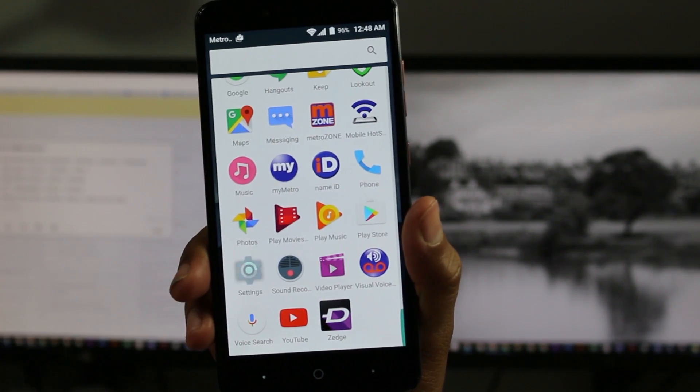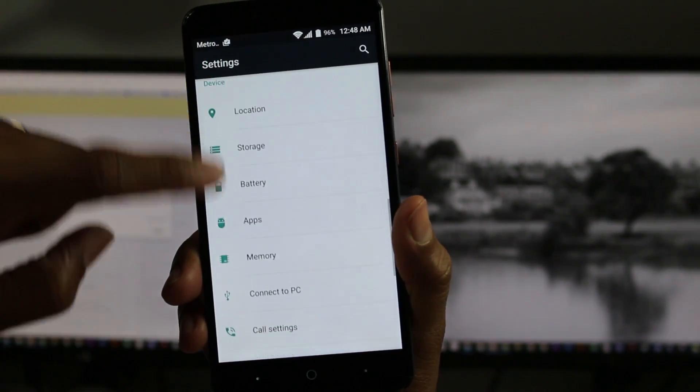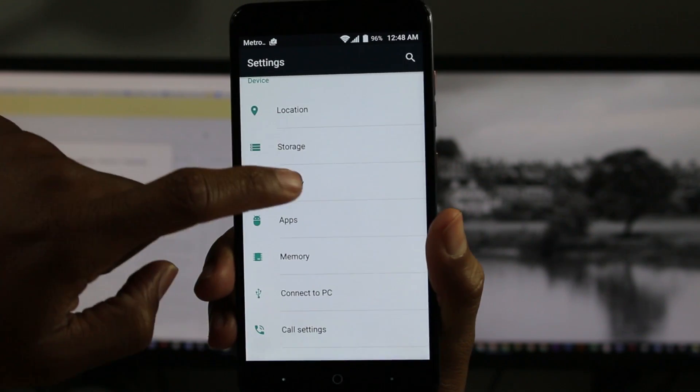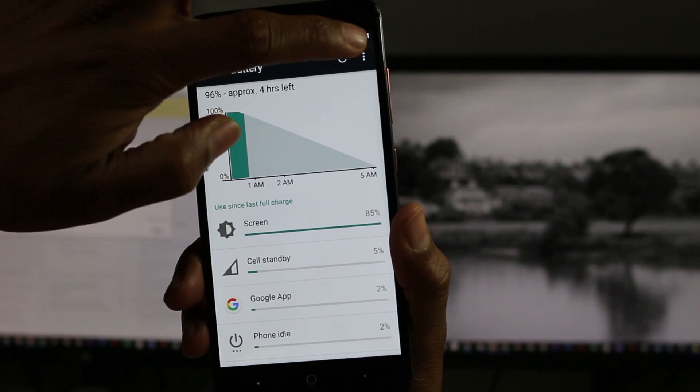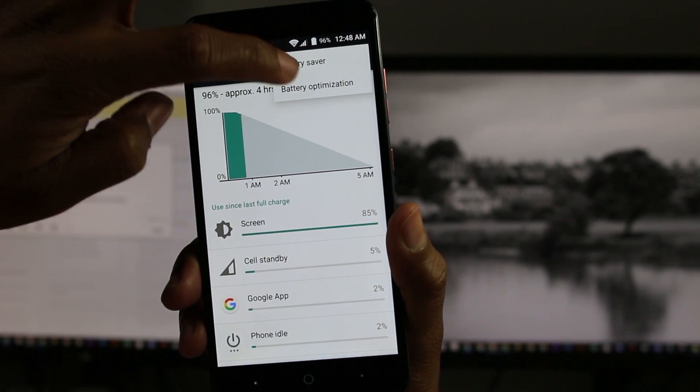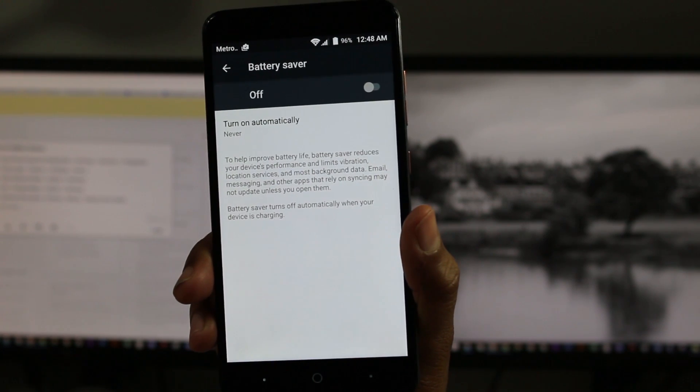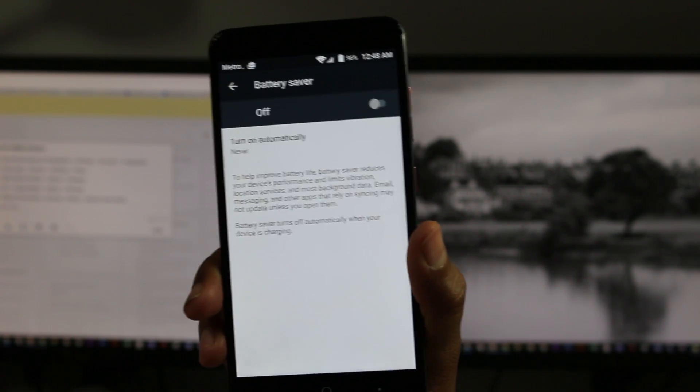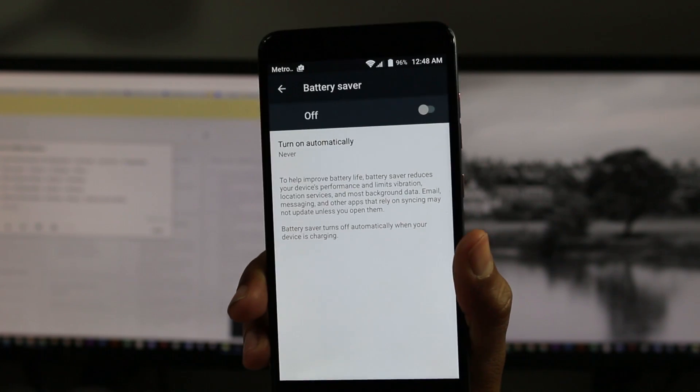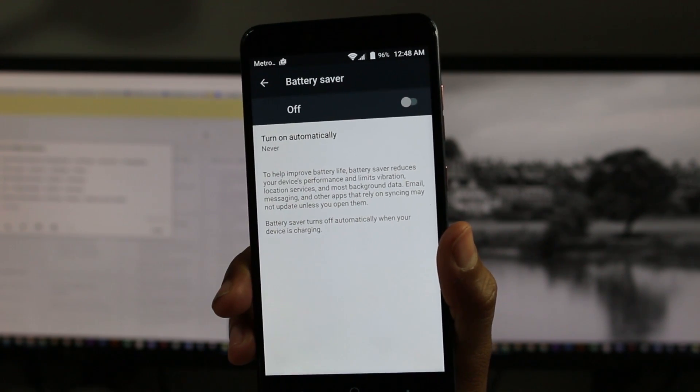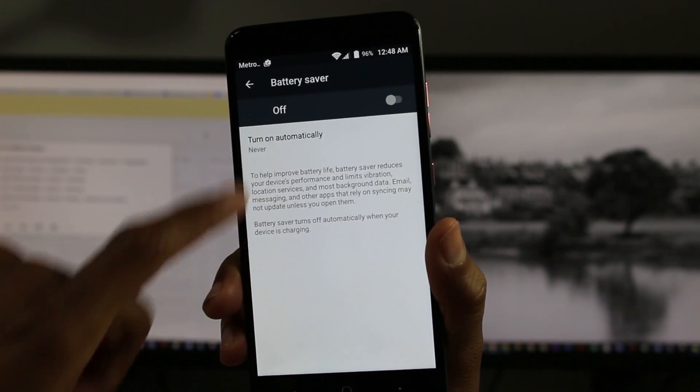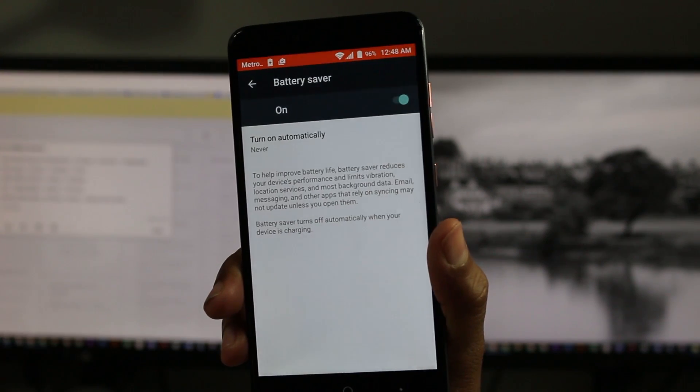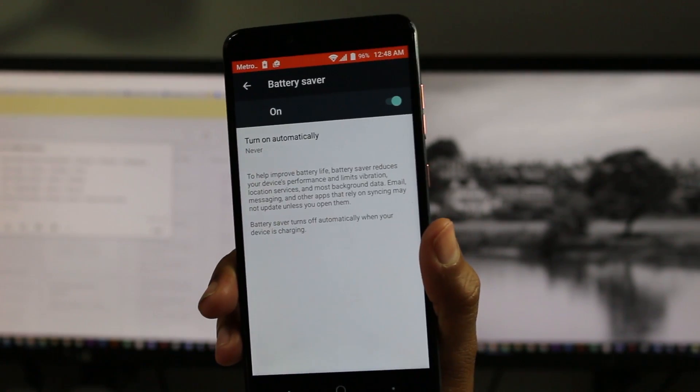And finally, we're going to show our last hidden feature, which is going to be found in the settings. We're going to go down to battery, upper right corner menu, go to battery saver. Now this, for some reason, out of the box is turned off. However, you can turn it on with what we just did.